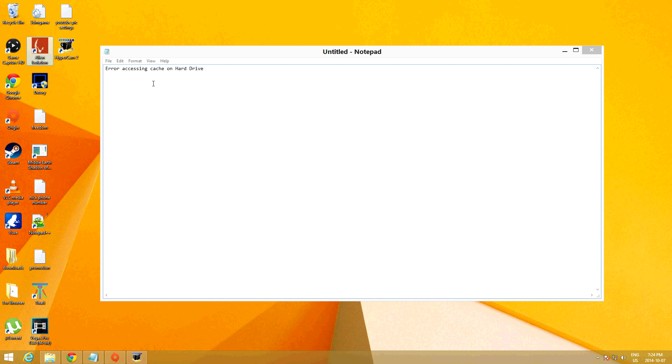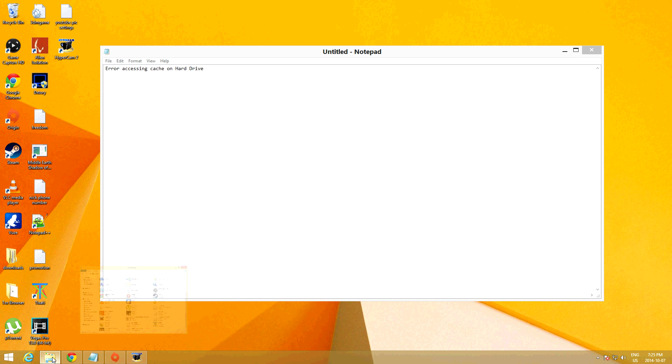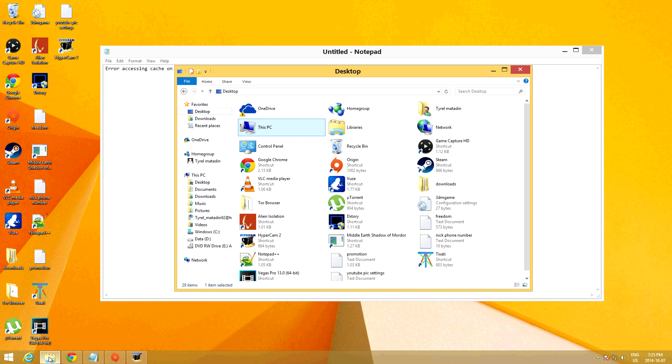Now to fix this, all you have to do is go to your folder, and you want to go to this PC or my computer depending on which operating system you're using. I'm using Windows 8 and this is just what's there.